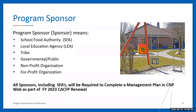It is important to clarify what is meant by the term program sponsor or sponsoring organization. ODE CNP uses this term when speaking of a school food authority, a local education agency, a tribe, a governmental or public organization, a not-for-profit or a for-profit organization that signs and holds agreements with ODE CNP to operate the child nutrition programs. All CACFP sponsors, including school food authorities, will be required to complete a management plan in CNP Web as part of the fiscal year 2023 CACFP renewal application.